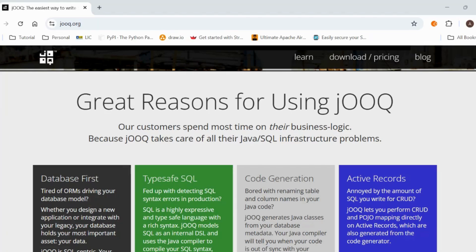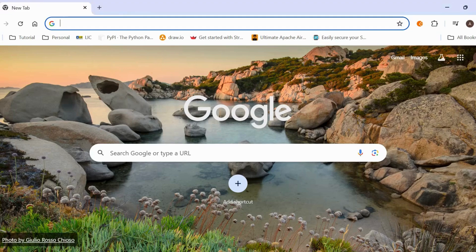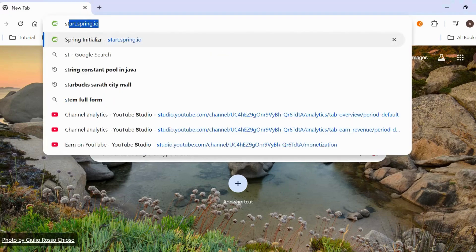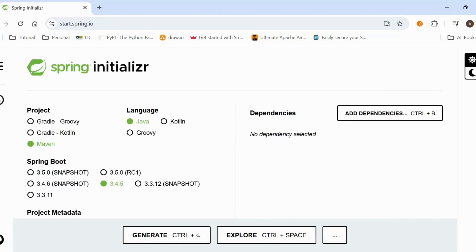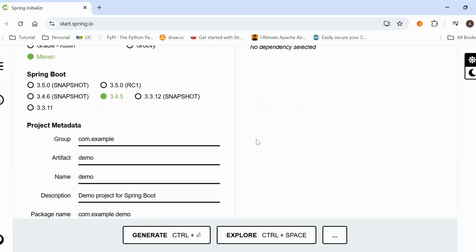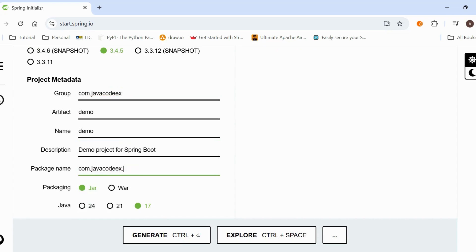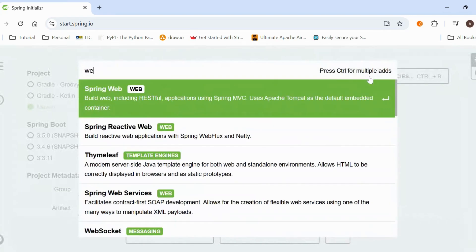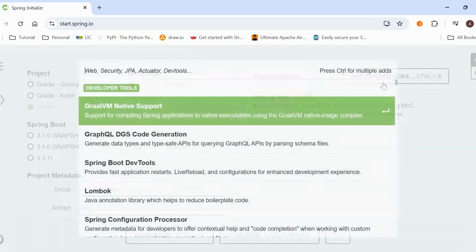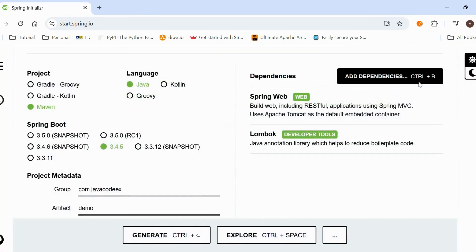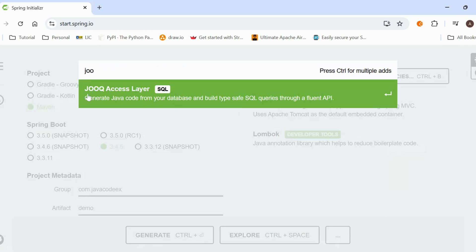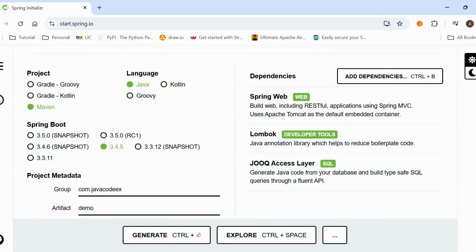Now let's set up a Spring Boot application with JOOQ. We go to start.spring.io and add all the dependencies. I'm selecting Maven as the build tool, using 'com.javacodex' as the package, Java version 17, and adding dependencies for Web, a database driver, and JOOQ — specifically the JOOQ access layer dependency. Then we generate and download the project.